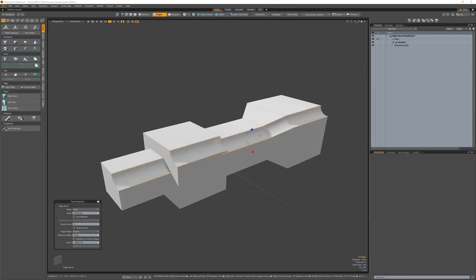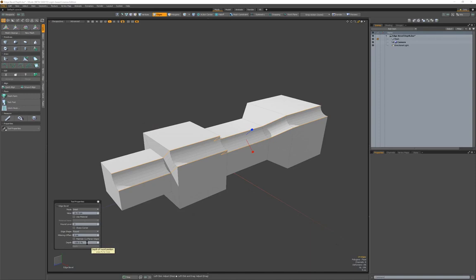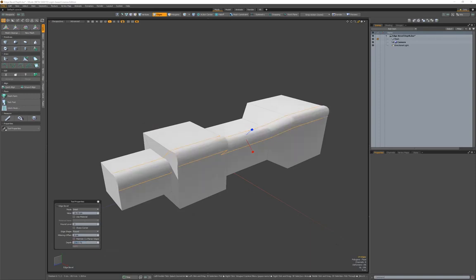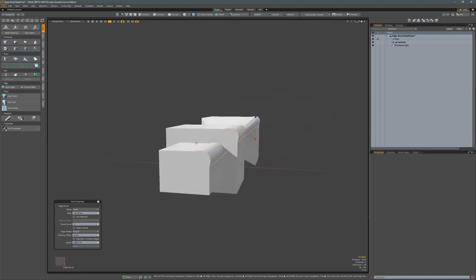If you set it to negative 100, you will get a concave fillet. You can use any value that you want to specify, including values greater or lower than 100 or negative 100. So let's say you wanted to go to 200 and have that bulge out.